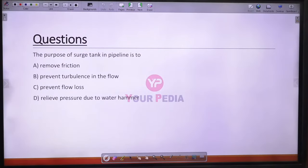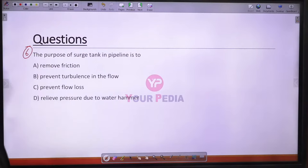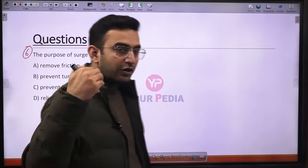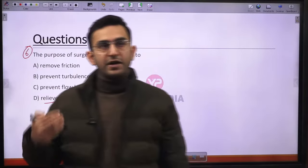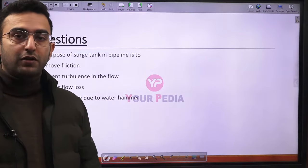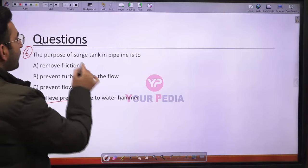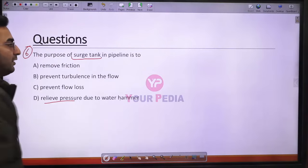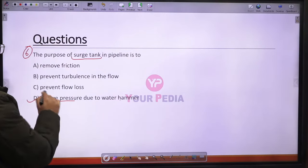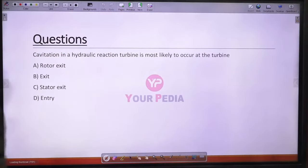Question 6: The purpose of a surge tank in a pipeline. When water flows through a penstock at high speed and the valve is suddenly closed, a water hammer phenomenon occurs generating high pressure. To relieve this pressure, a surge tank is provided close to the exit of the penstock. Option D is the correct answer.